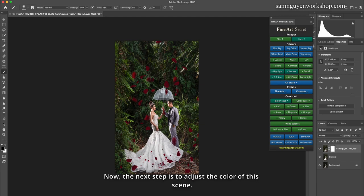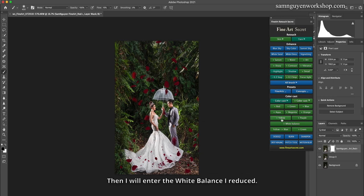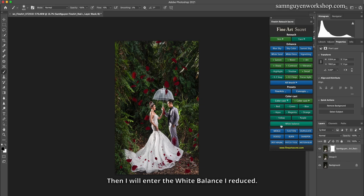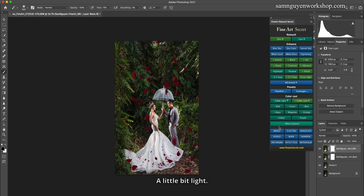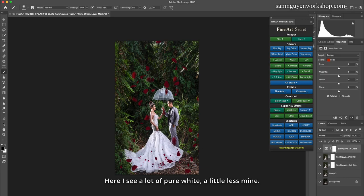Now, the next step is to adjust the color of this scene. First I will see it's a bit yellow. Then I will enter the white balance and reduce it a little bit. Before, after. You can also try the white dress. Here I see a lot of pure white, a little less mine.